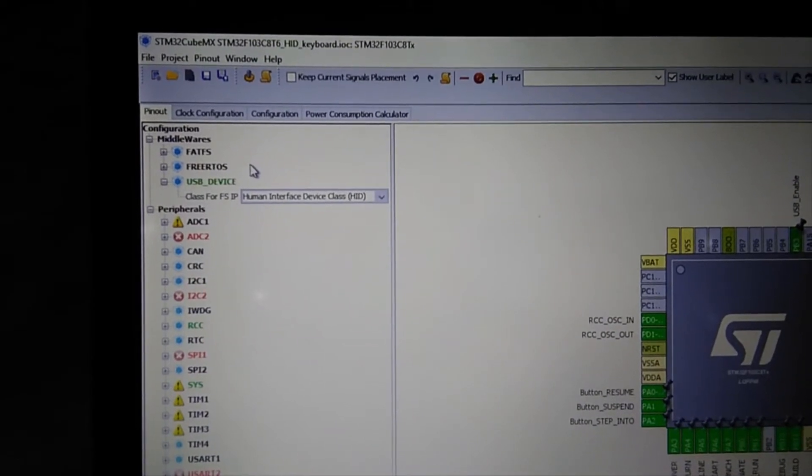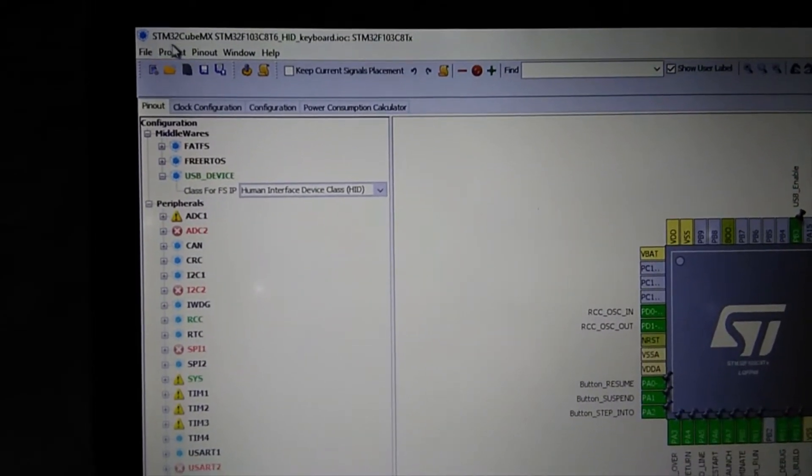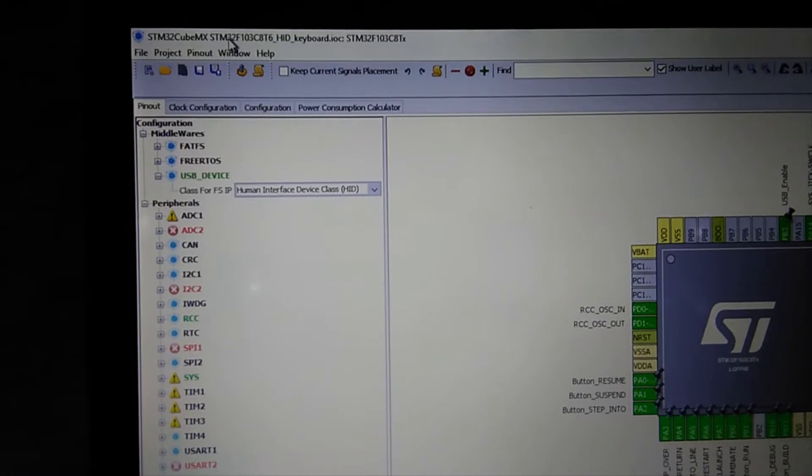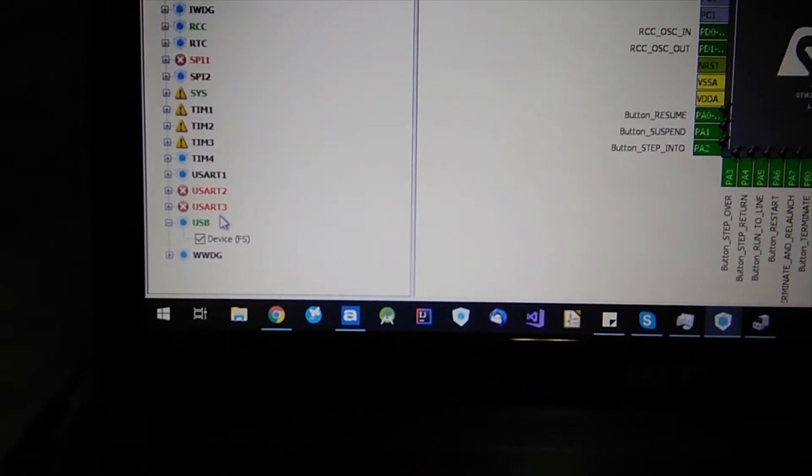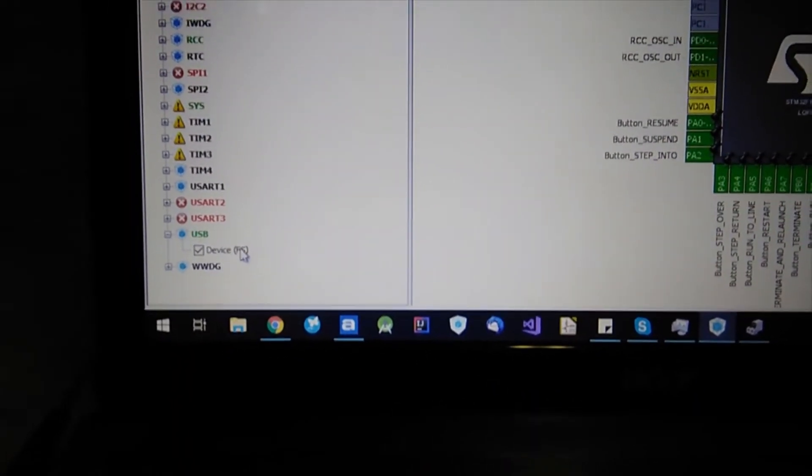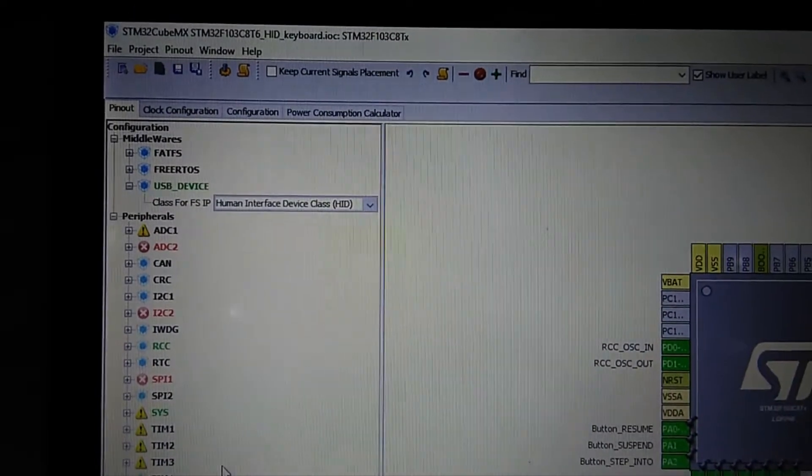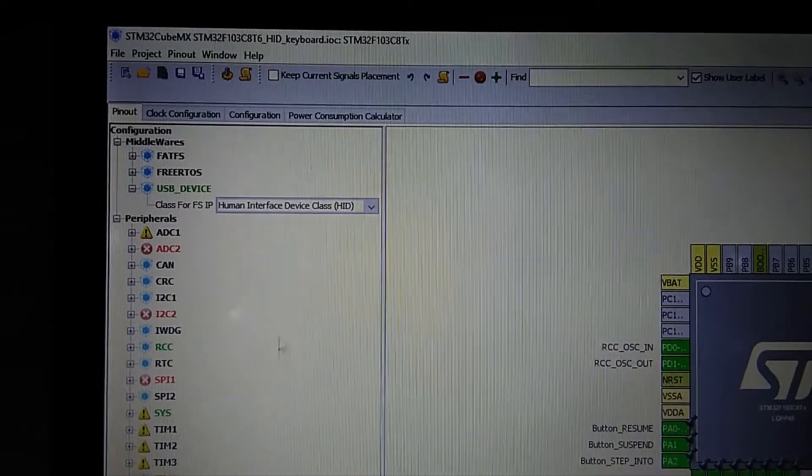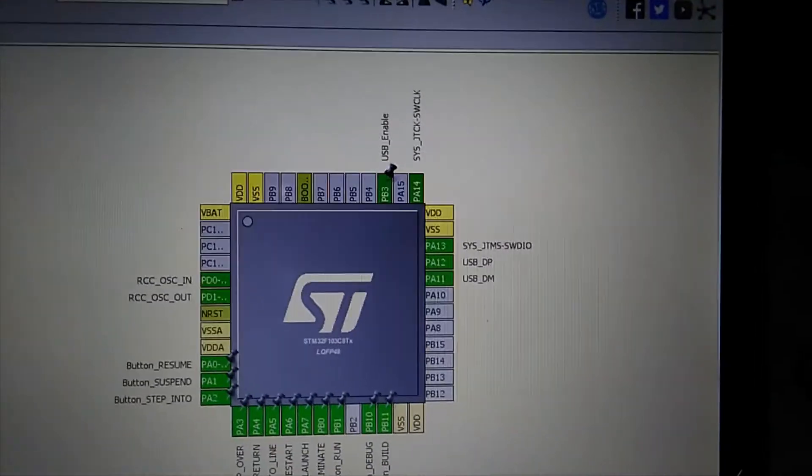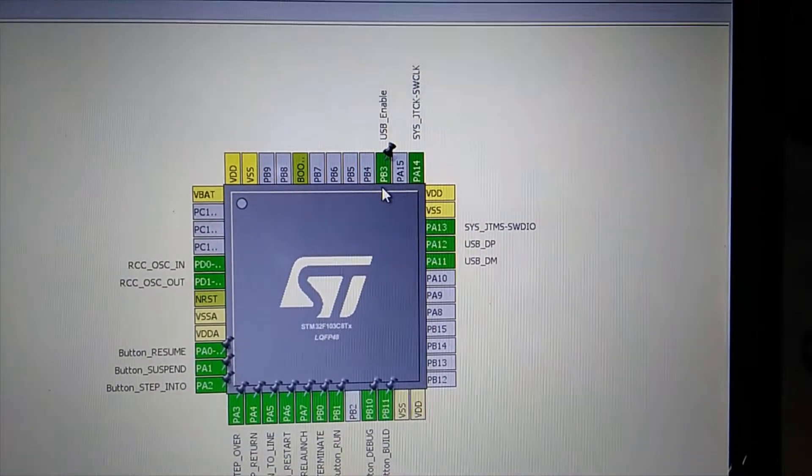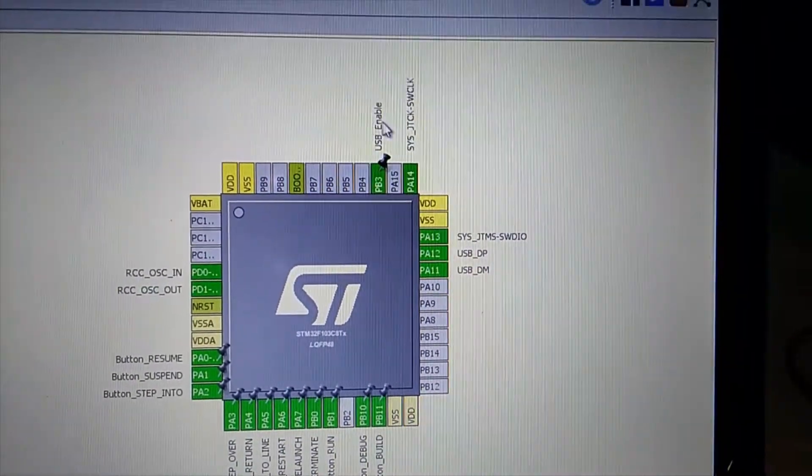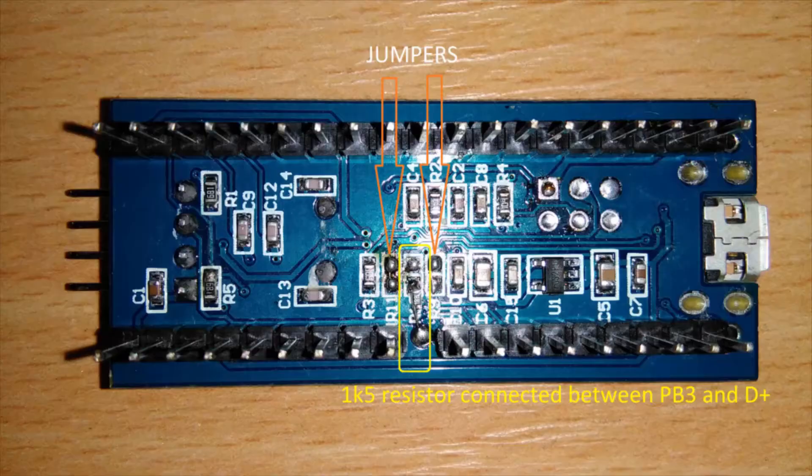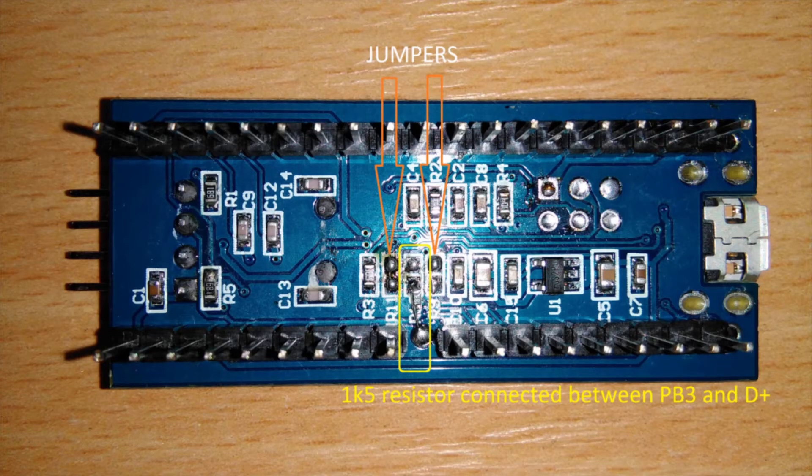To generate this project I used STM32CubeMX program and I selected USB full speed peripheral and up here I selected human interface device. And I used pin B3 to toggle 1.5 kilohm resistor which is connected to USB data plus.